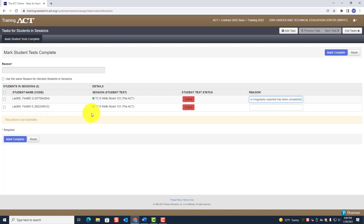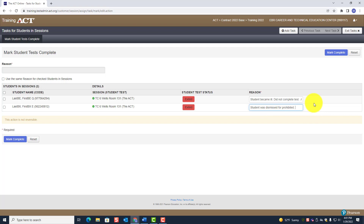For the second student who was logged out of TestNav — let's say that person was dismissed for prohibited behavior, such as a cell phone issue or looking at someone else's screen. Enter: 'Student was dismissed for prohibited behavior.' You may not have enough characters to write anything else, so leave it at that.